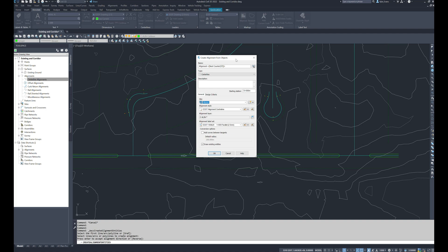Since we're starting a very detailed corridor, I'm going to pay close attention to all the options in the Create Alignment from Object dialog. I'll name it '64th Avenue Extension' — name your objects what they actually are. It's a centerline alignment starting at station zero. If you need a different starting station, it's much easier to set it now than fix it later — for example, if I wanted to start at 2000 I'd enter it here.